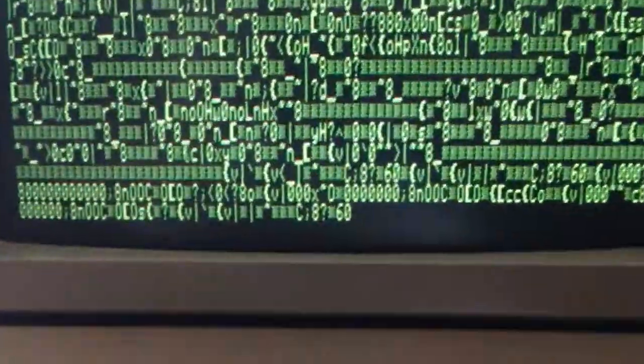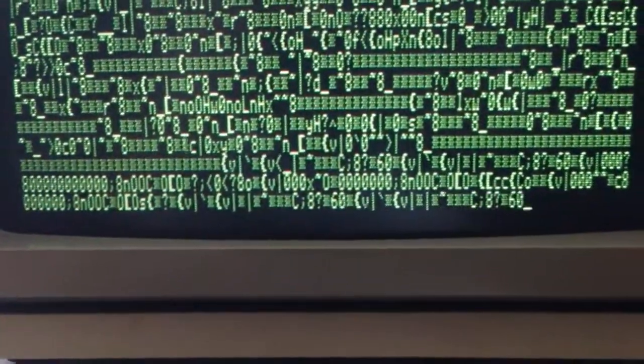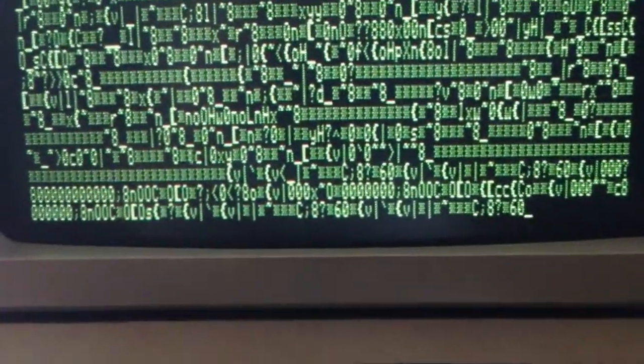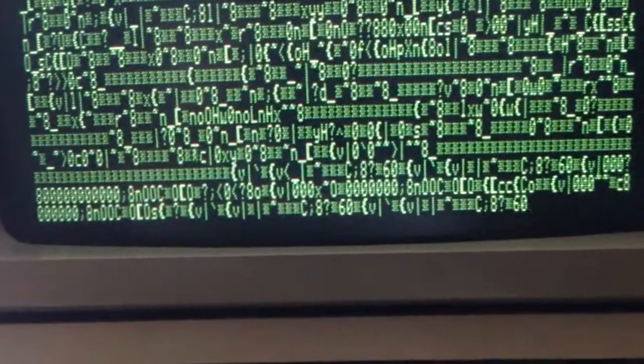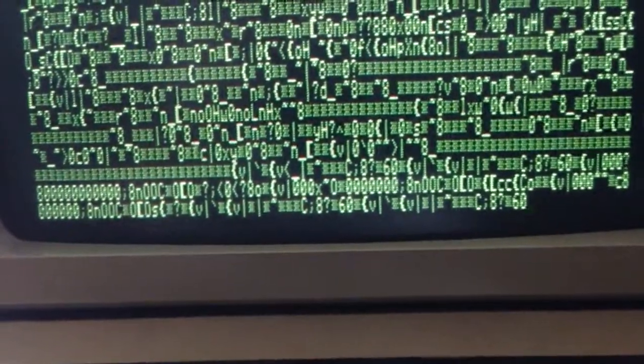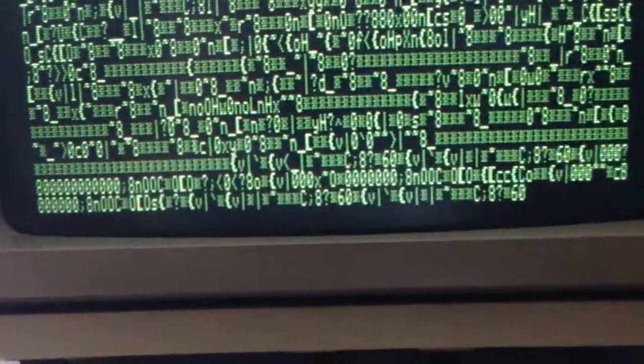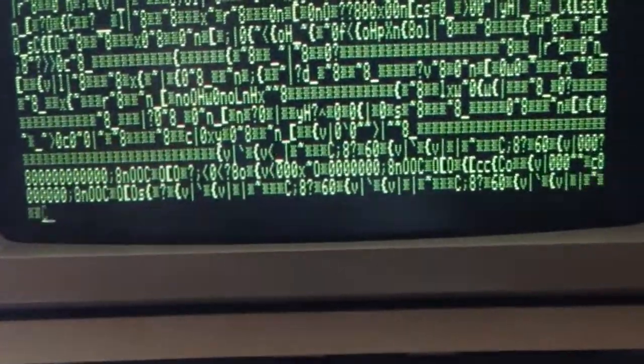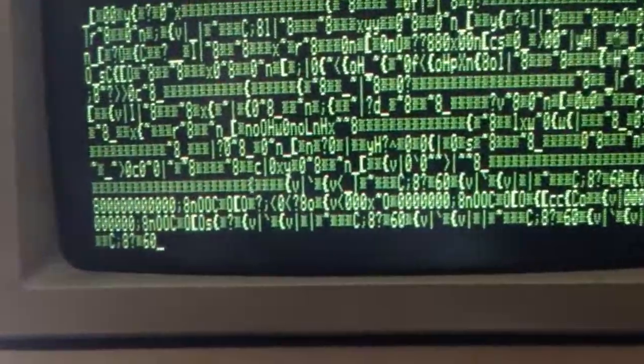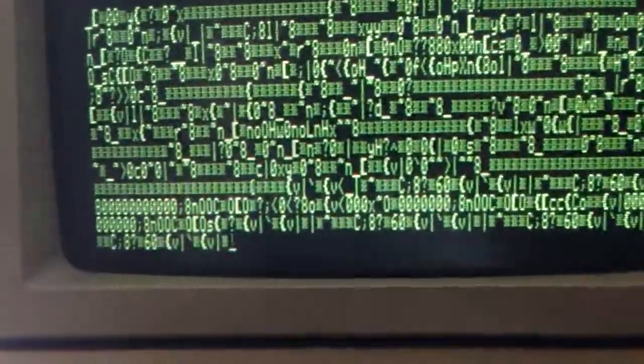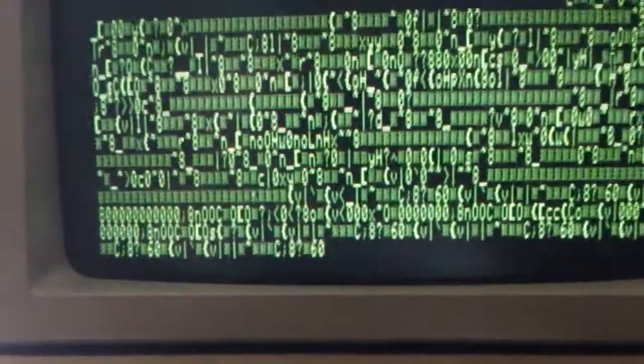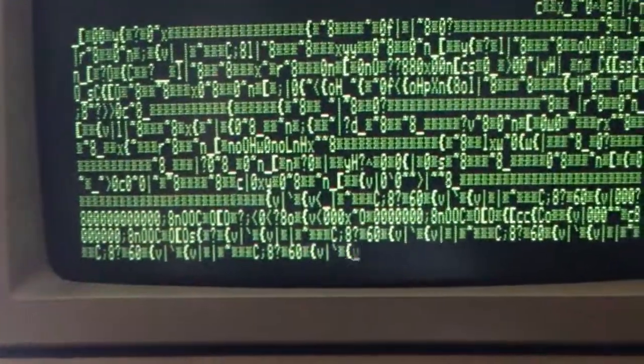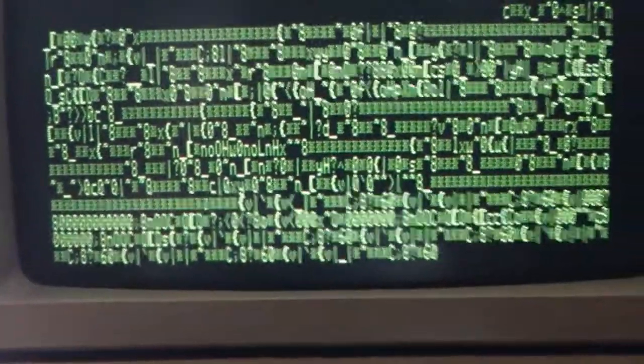Now if I hit enter, you see the same exact thing is displayed, star star star C blah blah blah 860 whatever. So it's sending the same exact data over and over again. Predictably I can log out.